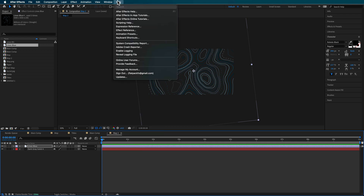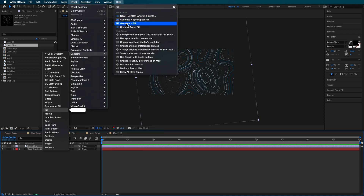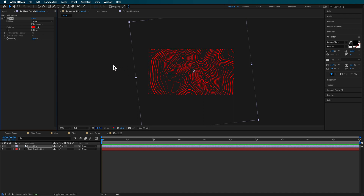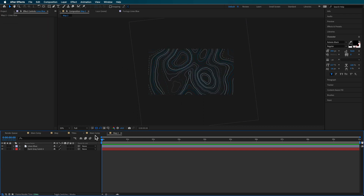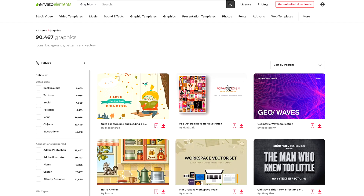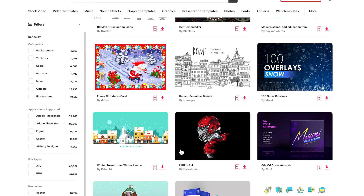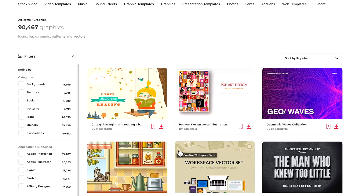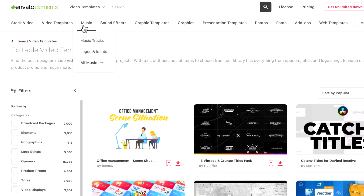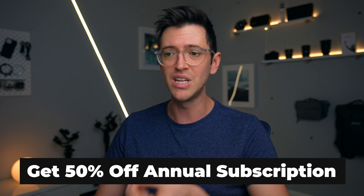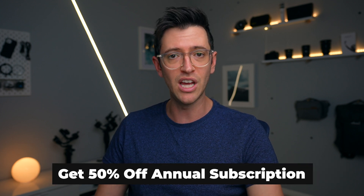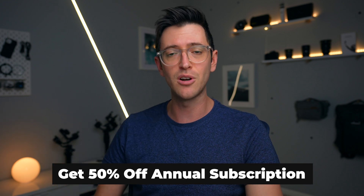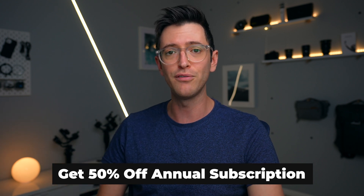The great thing is you can download any of these thousands of different graphics available in Envato Elements, all included in one low monthly subscription with unlimited downloads. It's something I've personally been using just for how good the value really is. If you're interested in checking out Envato Elements, you can use the special link in the description below to get 50% off an annual subscription.